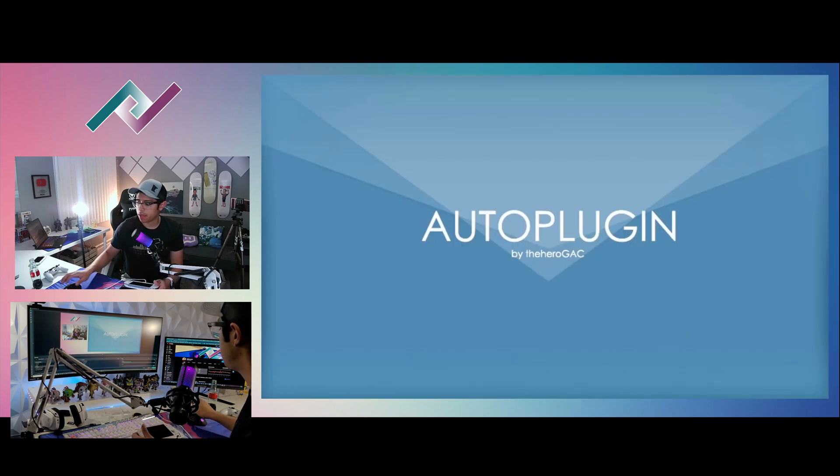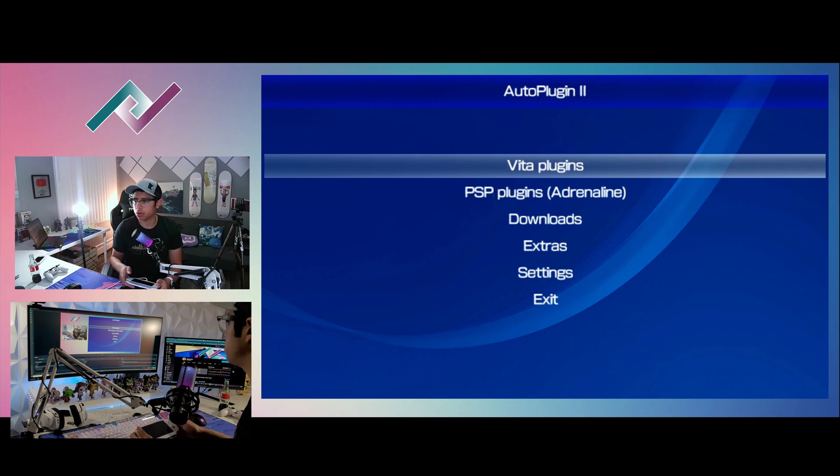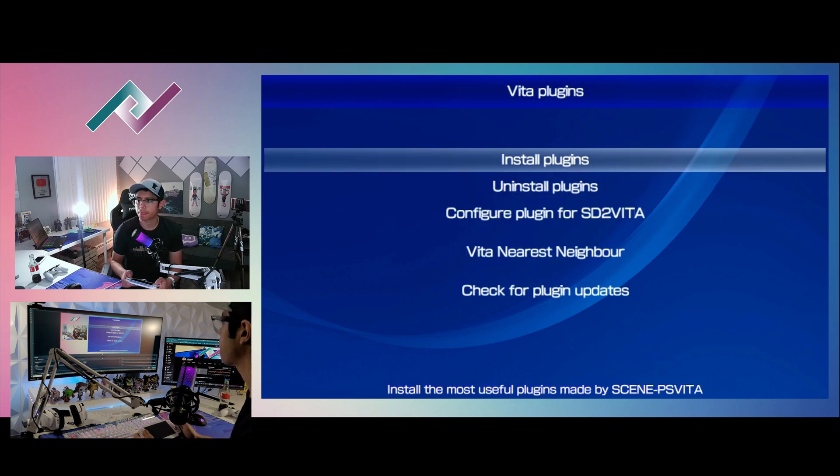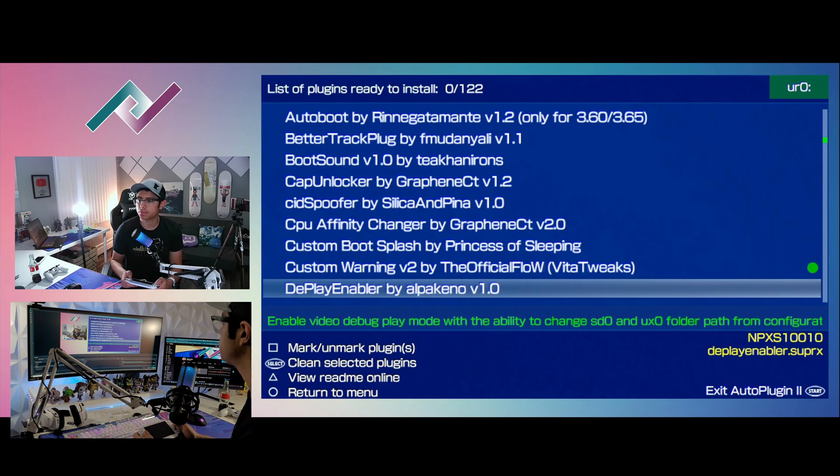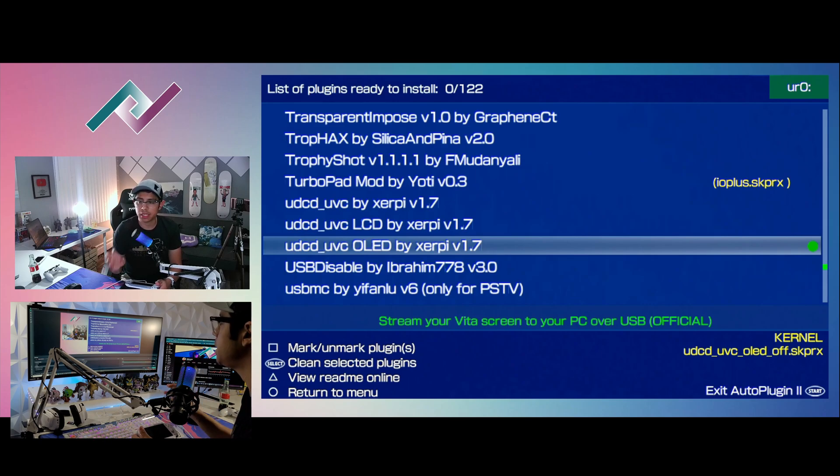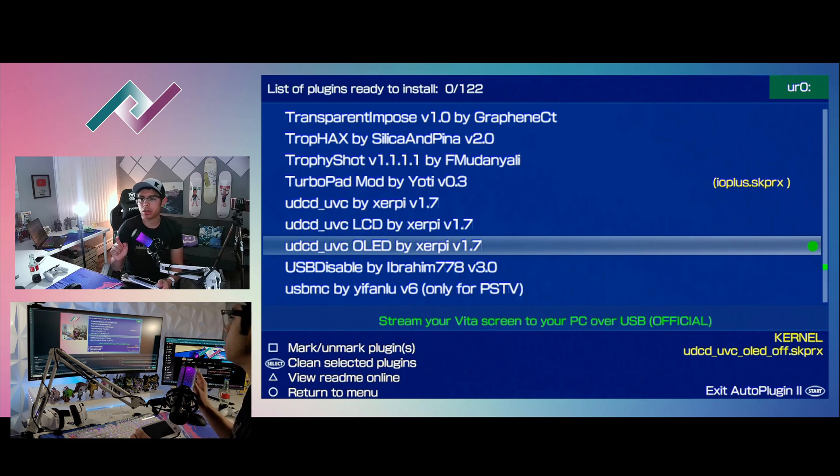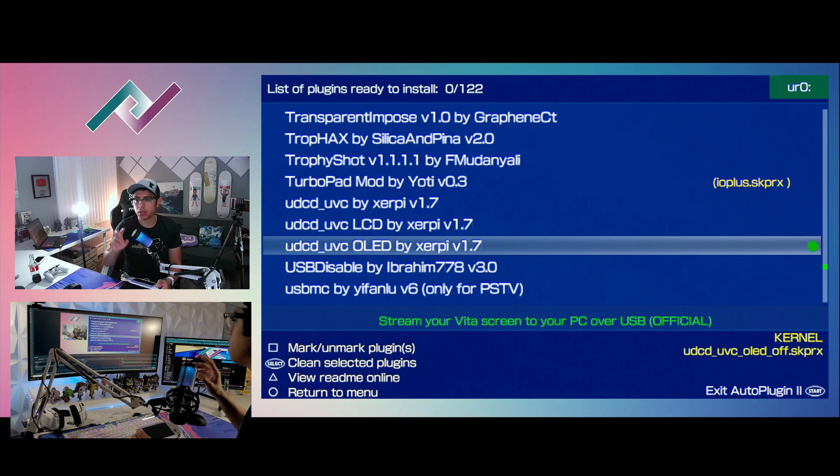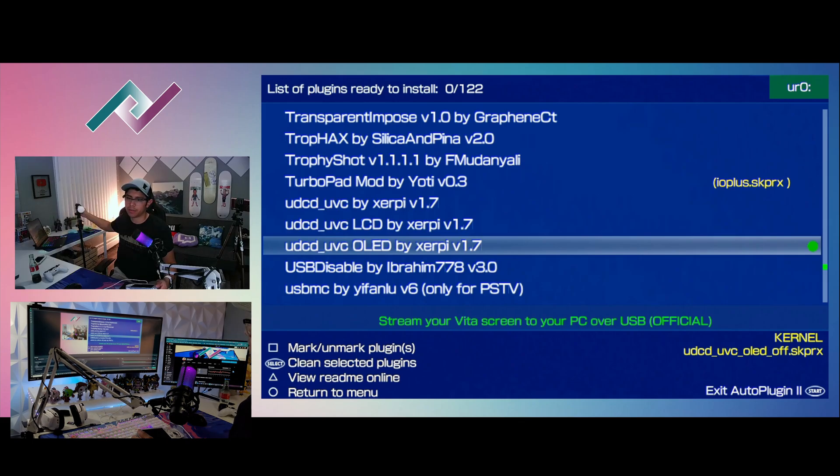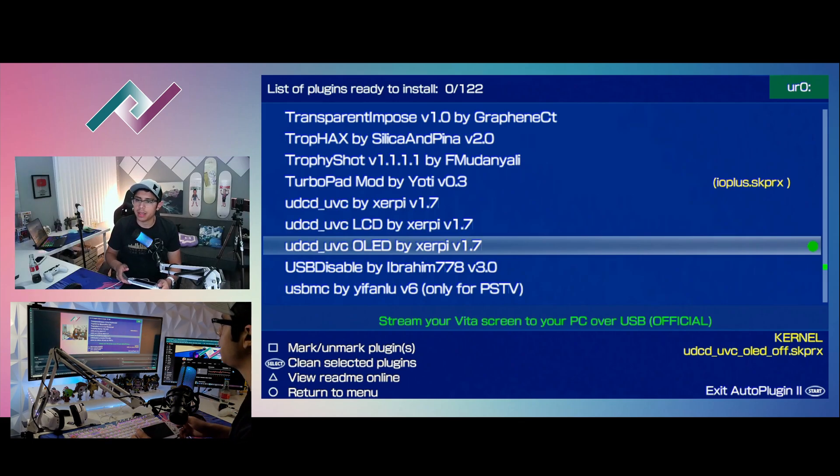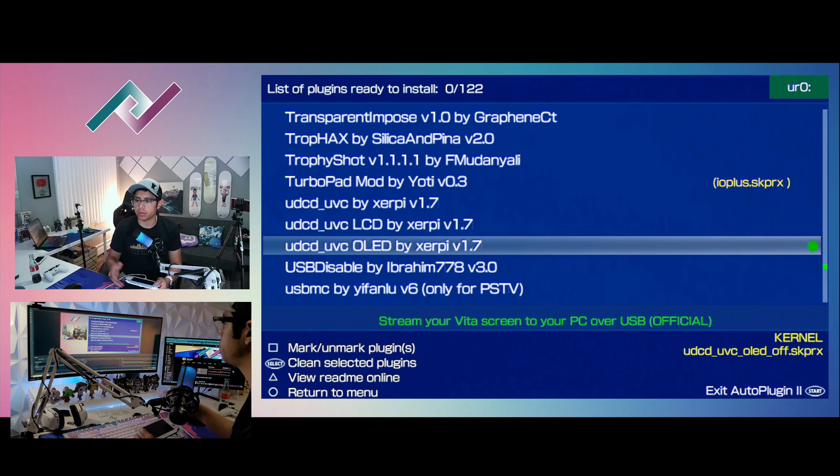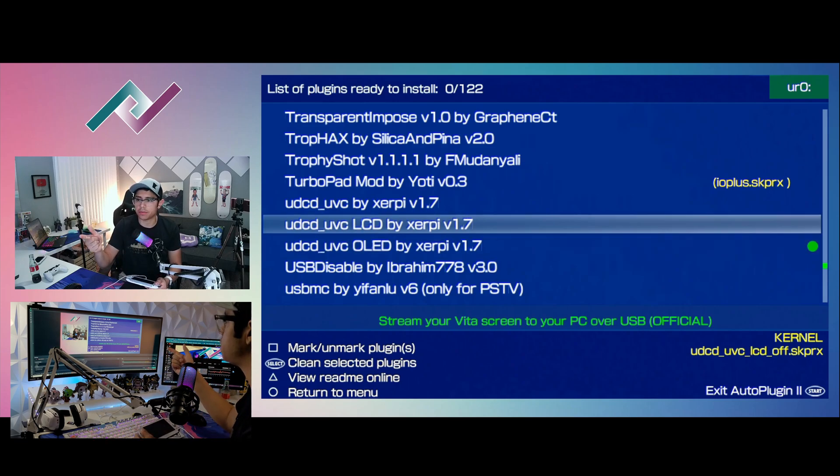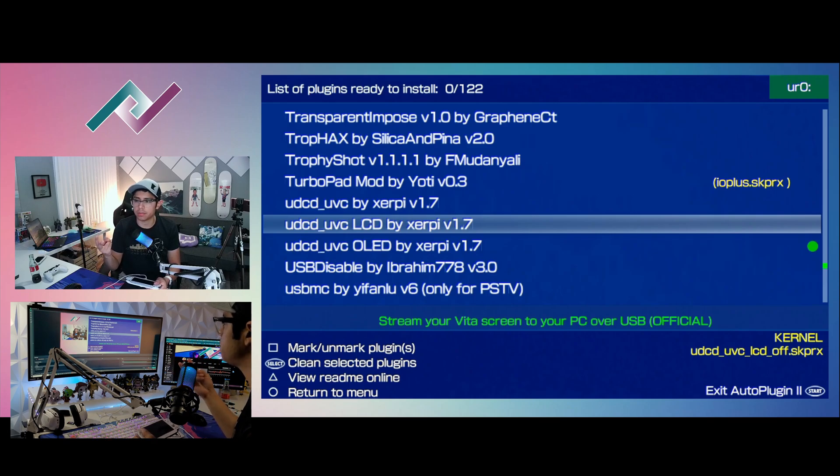And it's very simple and easy to set this all up. Go to Vita Plugins, Install Plugins. This plugin is going to be called udcd_uvc and it's going to depend on which model you're using. I apologize for the bright light here. Let me turn that off. There we go. And I'm using the OLED, the 1000 model, so you're just going to have to choose which one you got. The LCD is going to be the PS Vita 2000.